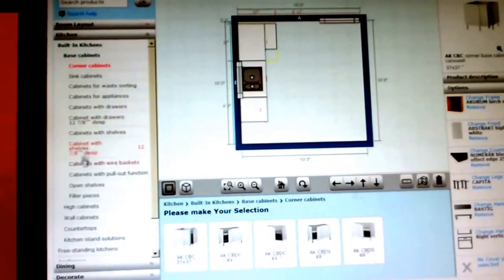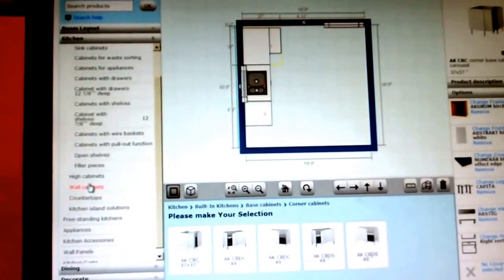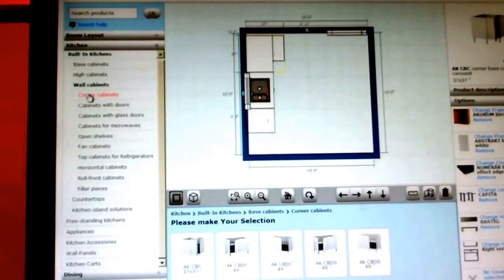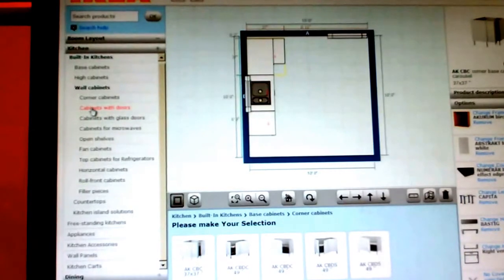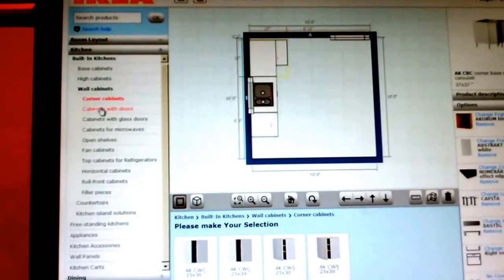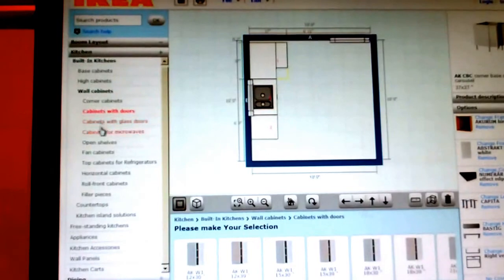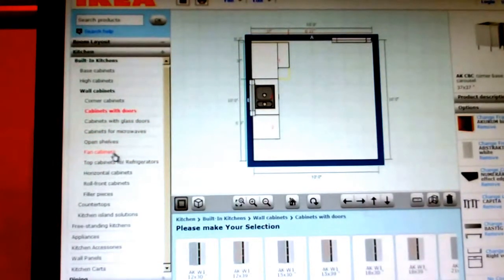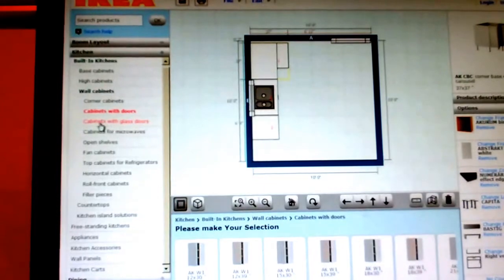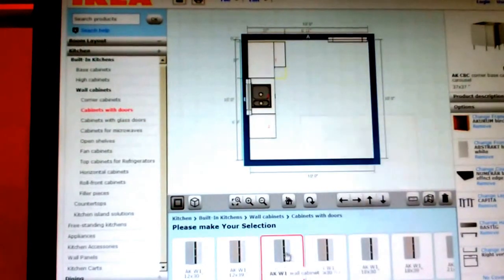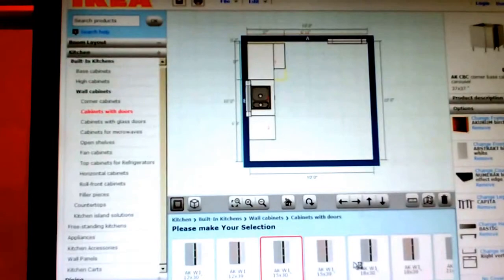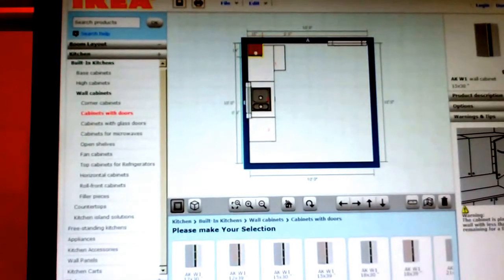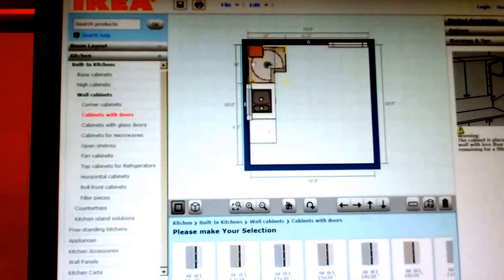You can also choose wall cabinets as well, once you finish with your base cabinets. You can do cabinets for corner cabinets, cabinets with doors, cabinets with glass doors, cabinets for microwaves, fan cabinets. It really depends on what you want. So you just click on them and you can pretty much click on any of them. We have two different heights. We have a 30 inch tall and a 39 inch tall. Whichever you prefer.